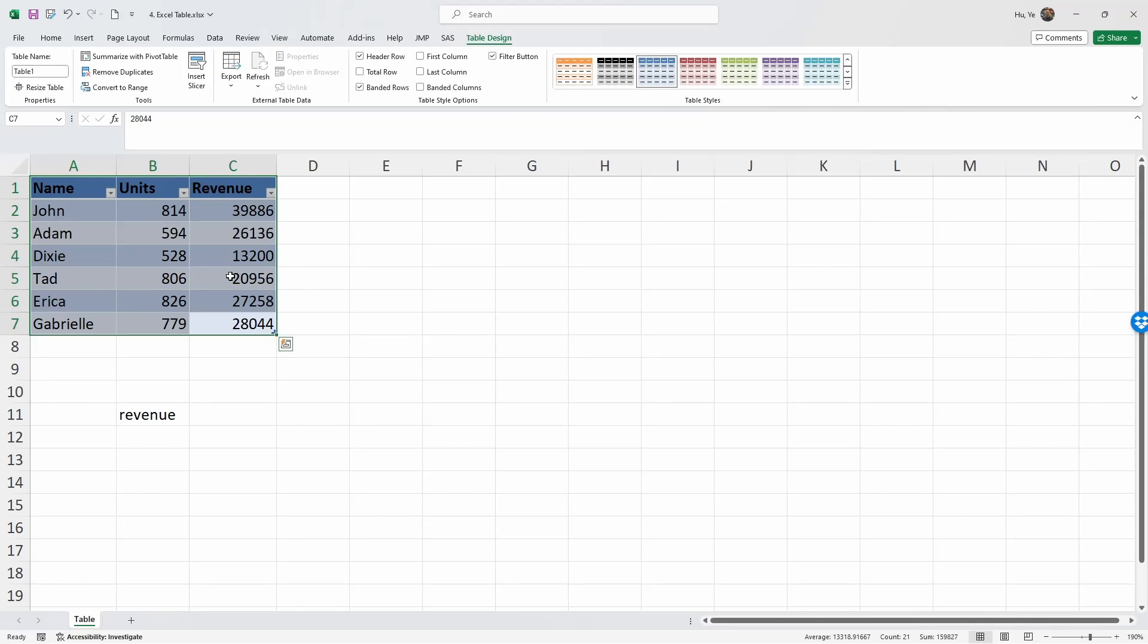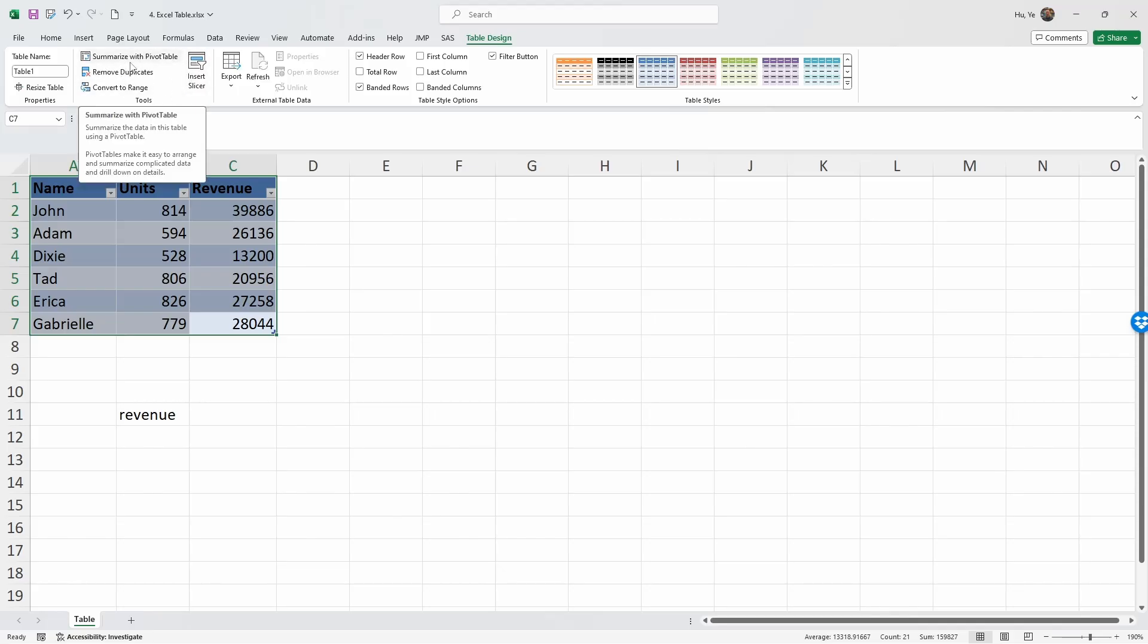Within this Table Design, it has a name for the table and has a bunch of operating tools that you can use for the table. You can export it, and in this area of the ribbon you can decide the table styles.